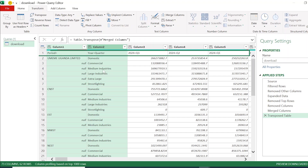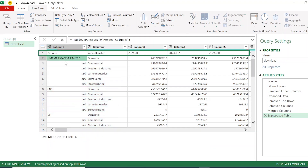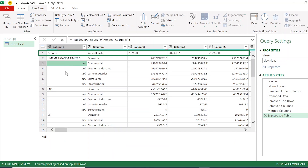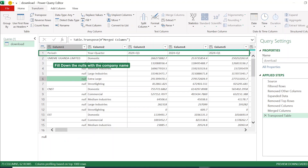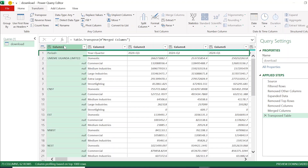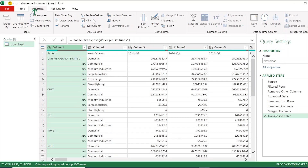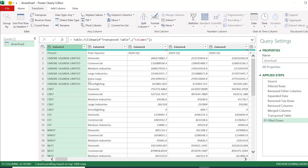I can see that whereas the first company name is shown, the rows below it show null. From the data structure I know that all these nulls below a company name correspond to that company. I highlight the company column and on the Transform tab there is a Fill command. I choose Fill Down — and now all rows have the company name filled in.